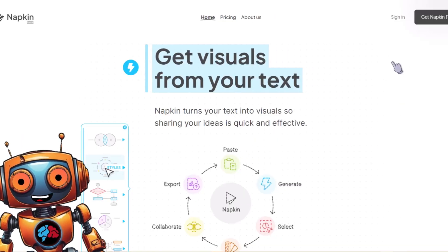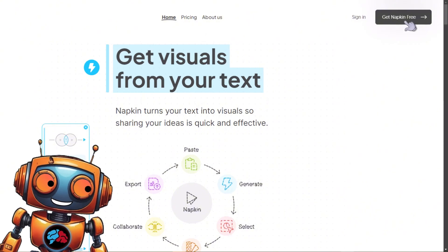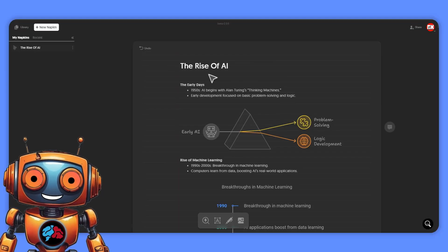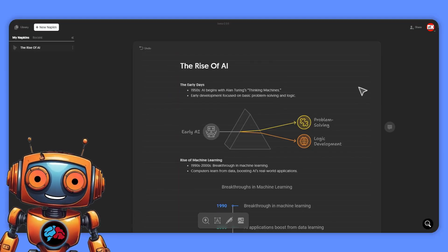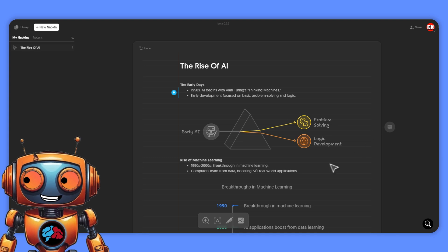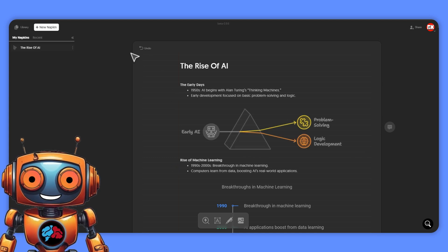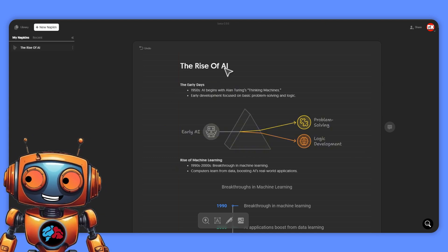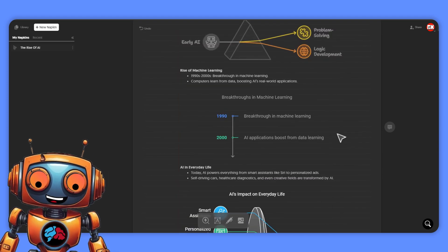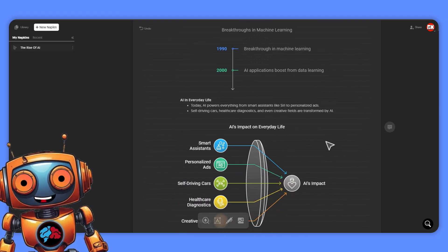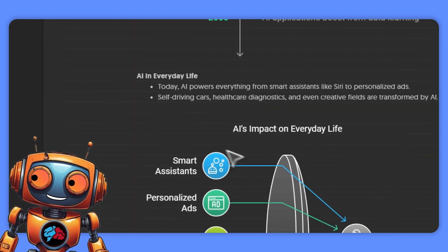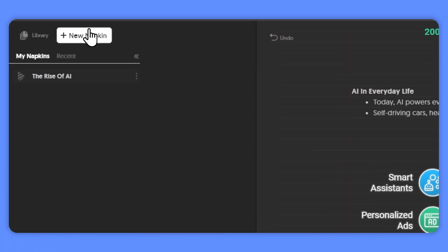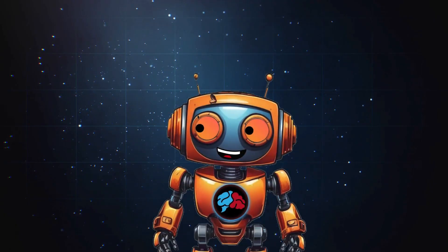Head over to the link in the description and click on 'Get Napkin Free.' Your screen will look a little different than mine because what you're seeing on my screen is my napkin that I created earlier. As you can see, these are the images I used in my example video as well as the text.